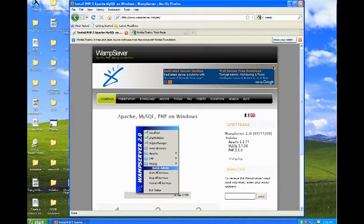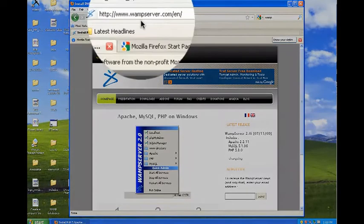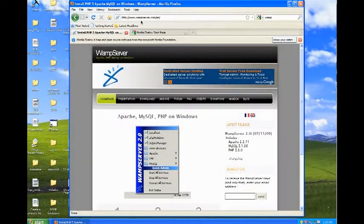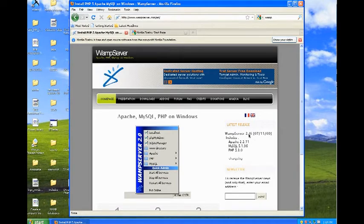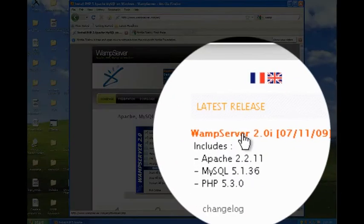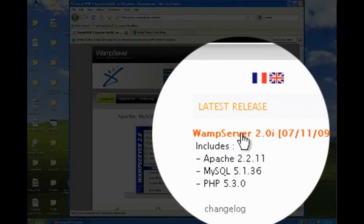To get started, visit the WAMP website at www.wampserver.com/en. Once you get to their homepage, you'll find on the right-hand side a download for the latest version of WAMP Server.